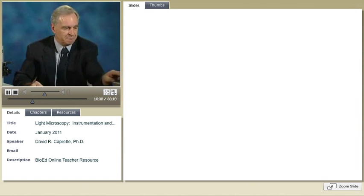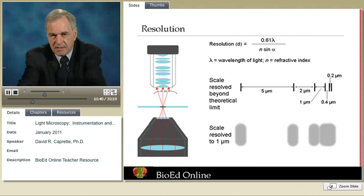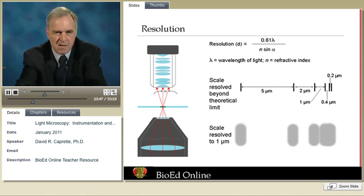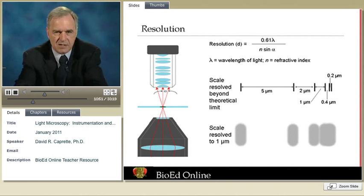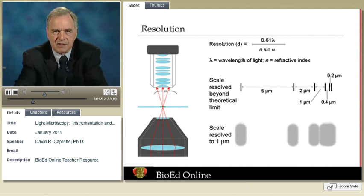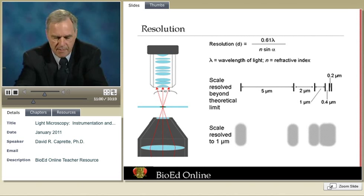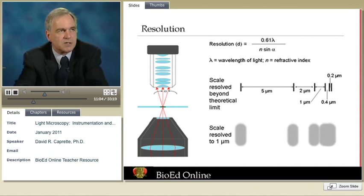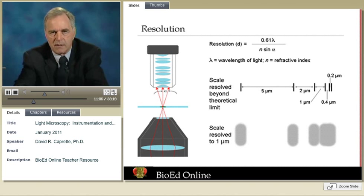You'll get used to it after a while. Besides contrast, the other major problem when trying to view objects in a microscope is resolution — and that's why microscopes are designed with complex objective lenses. Even with a very well-designed objective lens, there's a limit to resolution. The theoretical limit is about 0.2 micrometers, which is 2 ten-thousandths of a millimeter.